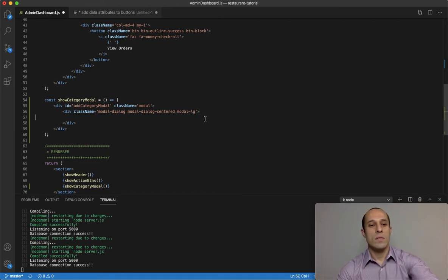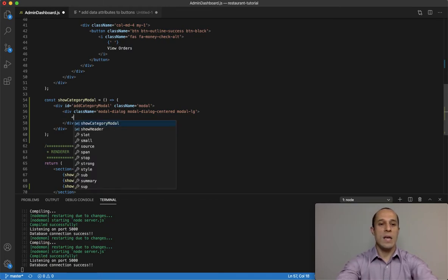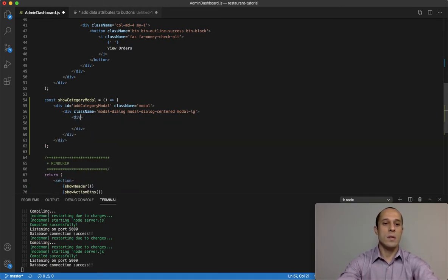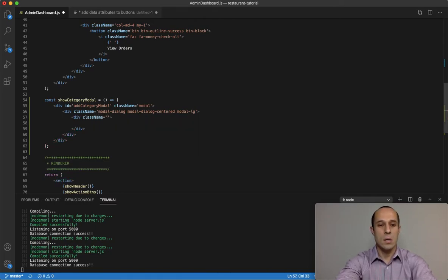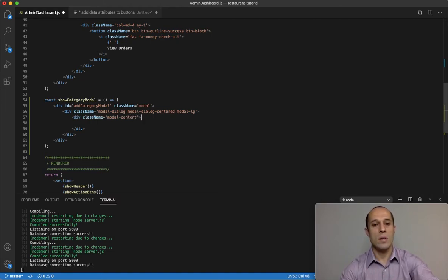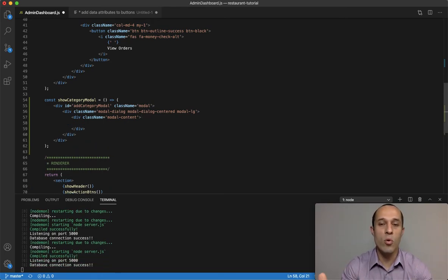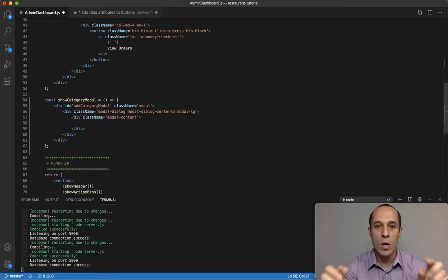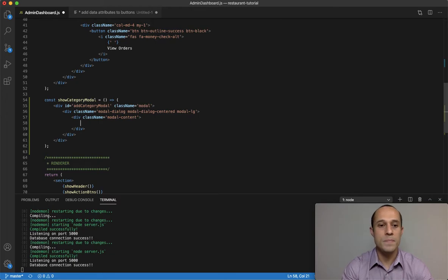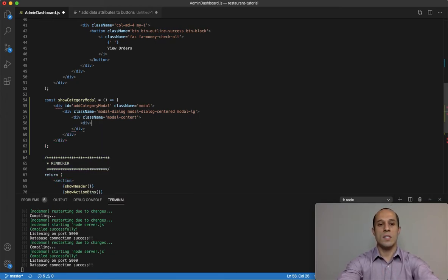Within that div tag create another one and give it a class name of modal-content. This is essentially the wrapper. It will wrap around three important sections for a modal window: the header, the body, and the footer.